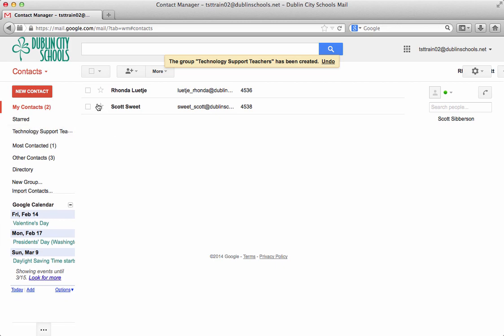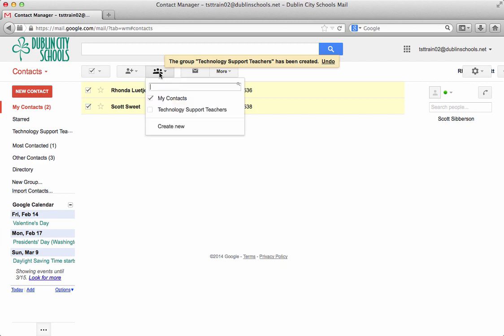So what I can do is I can select both Rhonda and Scott and I can go up to my icon here for groups and I can put them in my Technology Support Teachers group. That way when I go to send an email message I can just say send it to the Technology Support Teachers and they'll both get it.